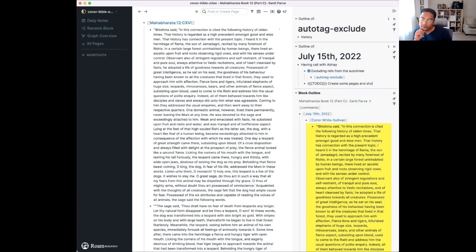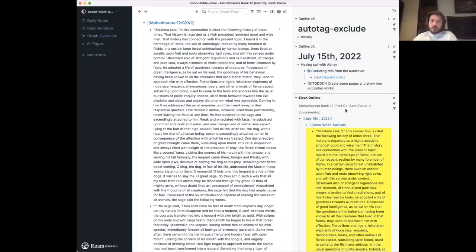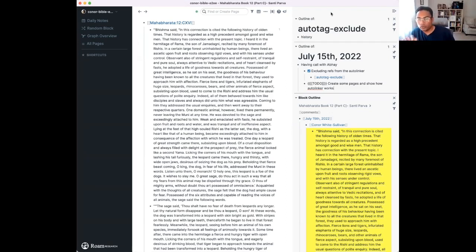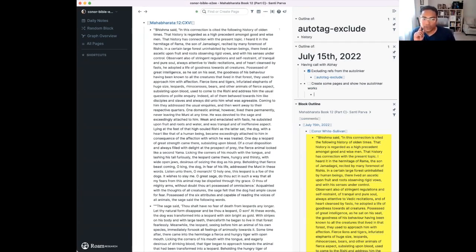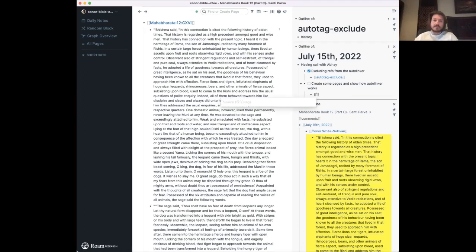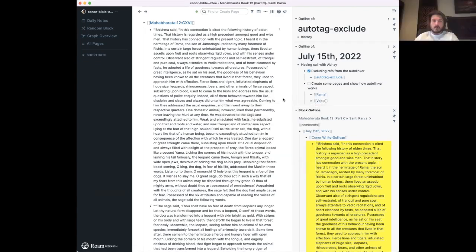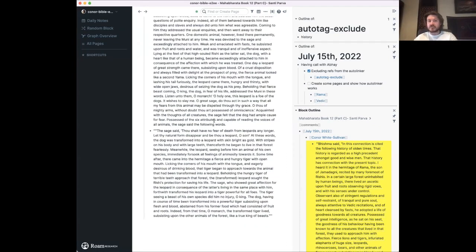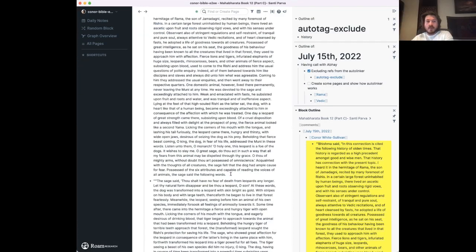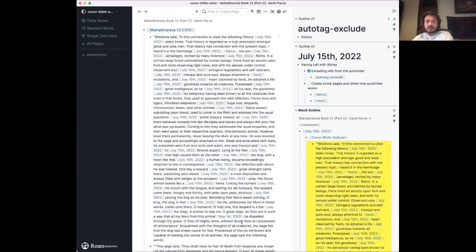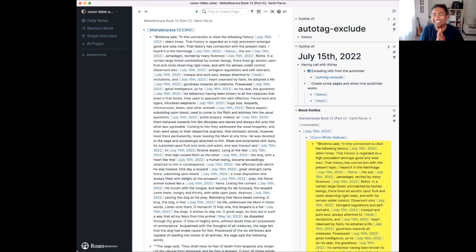Will Auto Linker only work after I finish editing a block, or across the whole graph all the time? It only works using something called arrive.js — a logic that allows you to have an observer for when you're arriving or leaving a given text field. So if I make a page for 'Rama' and 'Vedic' — if I'm just reading this page, nothing's going to happen. But if you click into a block and then click out of it...